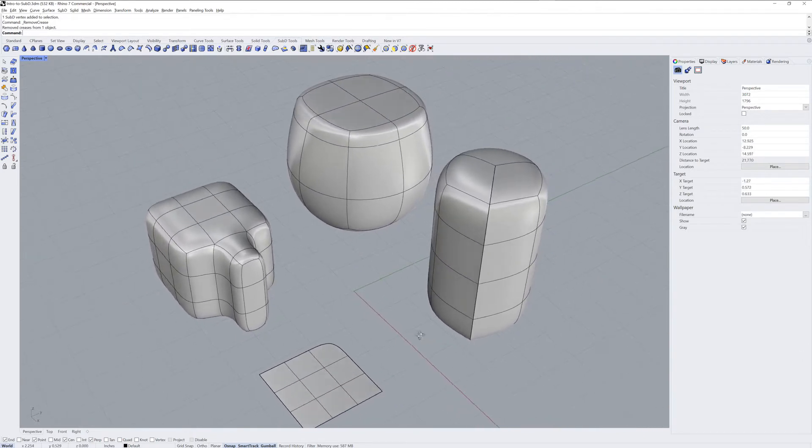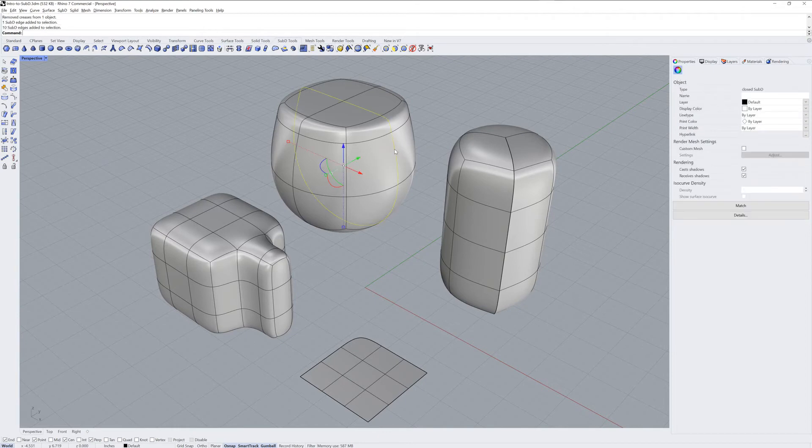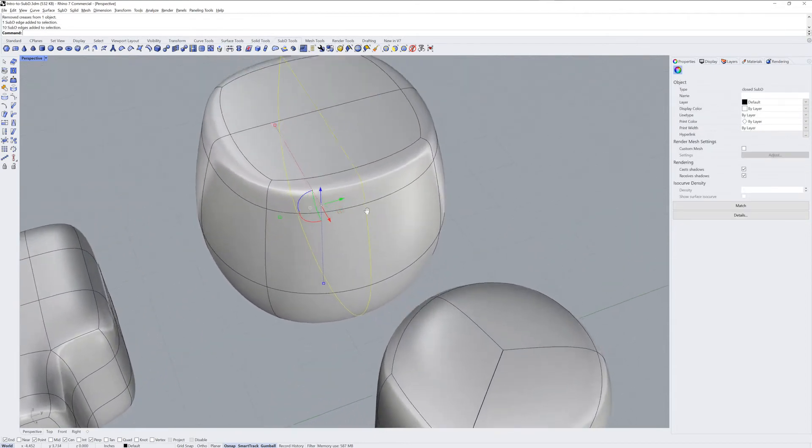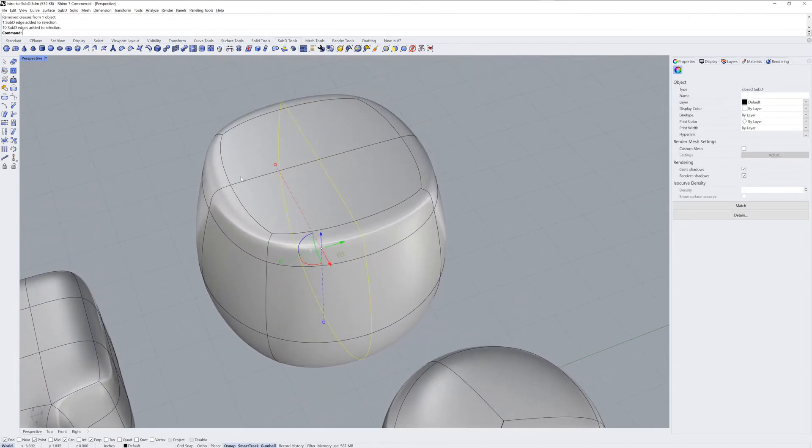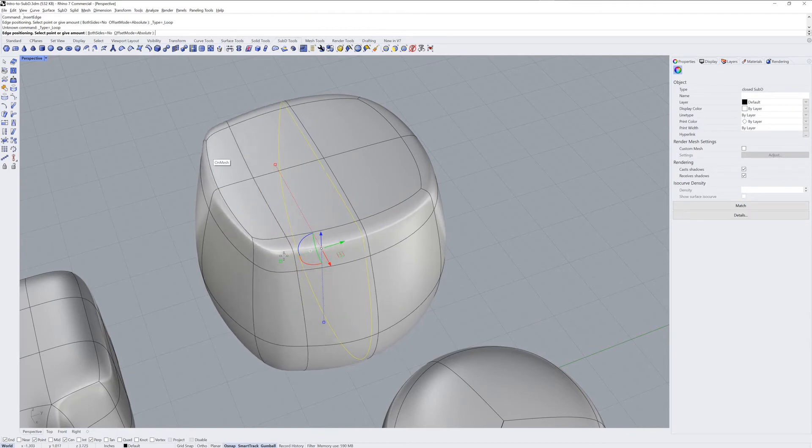If I zoom in on this edge loop in the back, I can use the Insert Edge command to add another edge loop parallel to it.